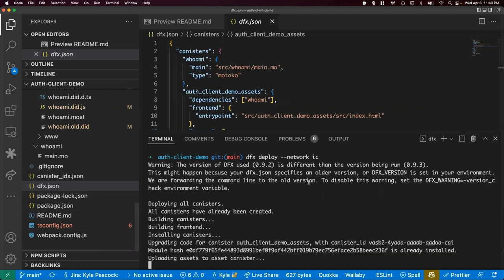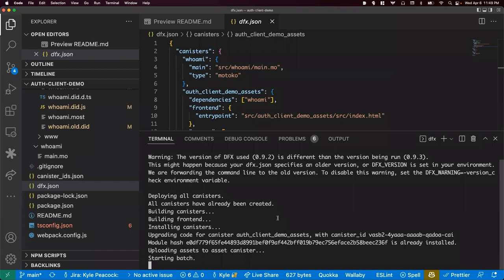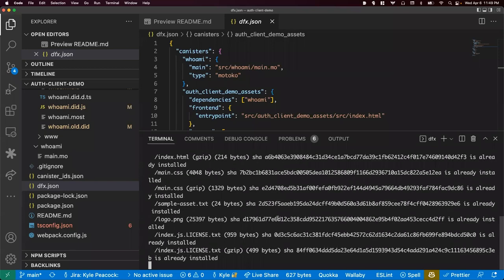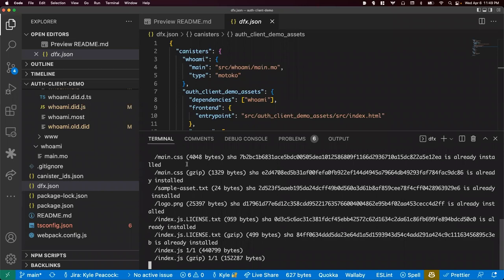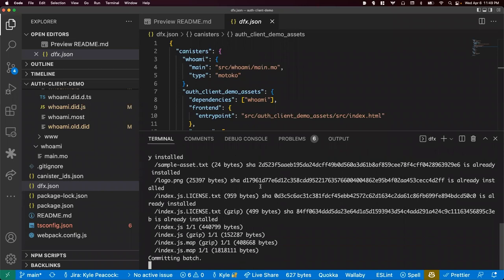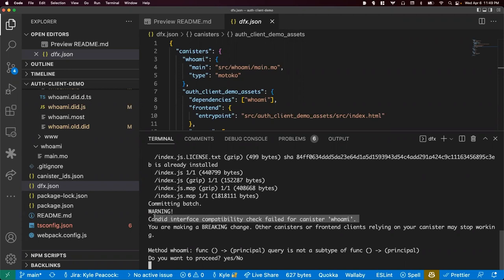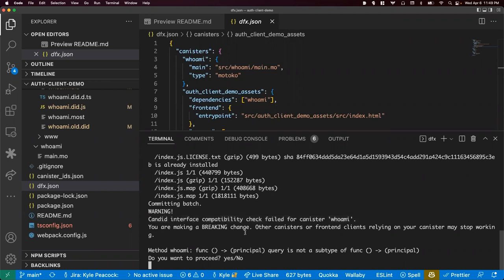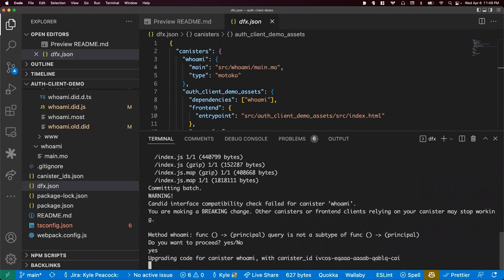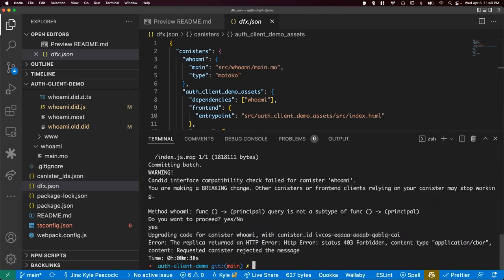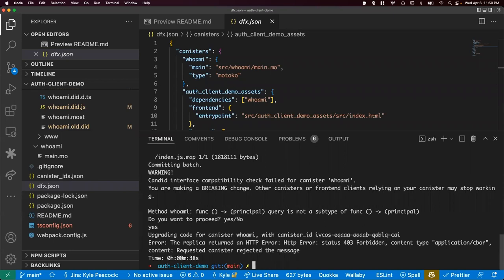But once all that's set up, then all you need to do is come back into your code base. And you have DFX here. And all you need to do is run the command DFX deploy and specify network IC. And you'll deploy to mainnet. If I run this now. Yeah. We'll upgrade. And yeah, it's saying that like all of the files are identical because like nothing has changed since the last time, but it's running through the whole process. So neither the WebAssembly or the code changed. Oh, but maybe there is a difference because I've upgraded my DFX version.